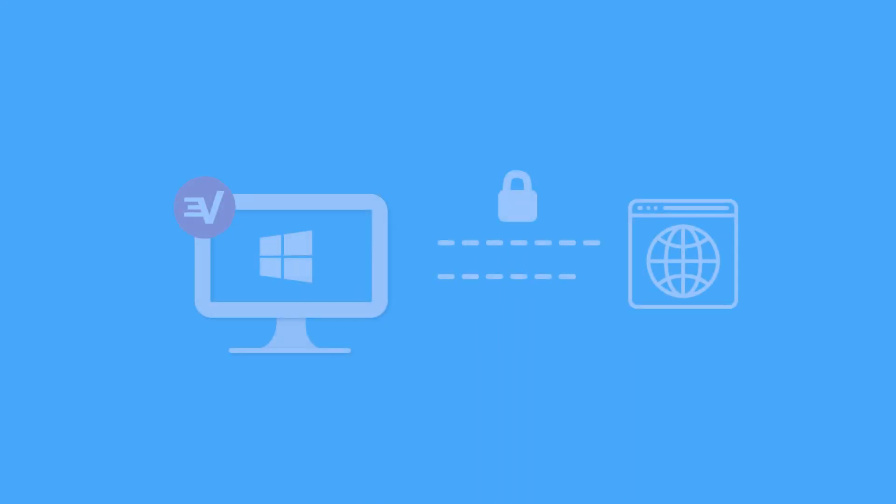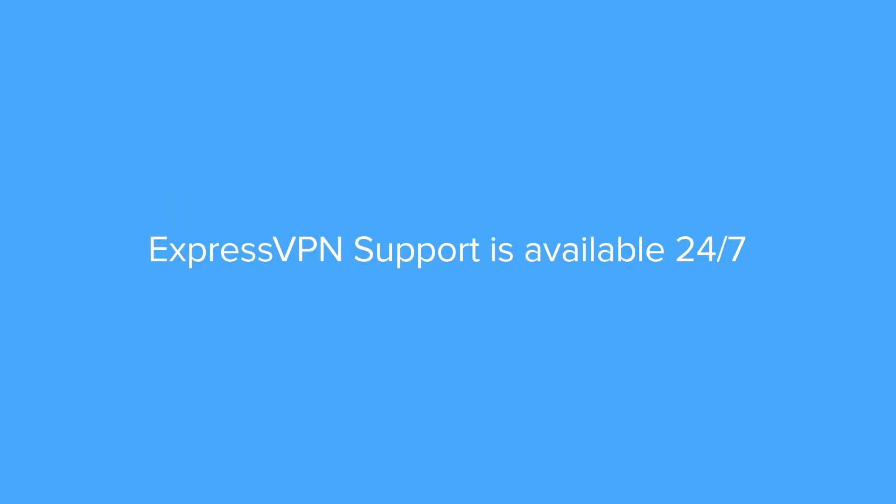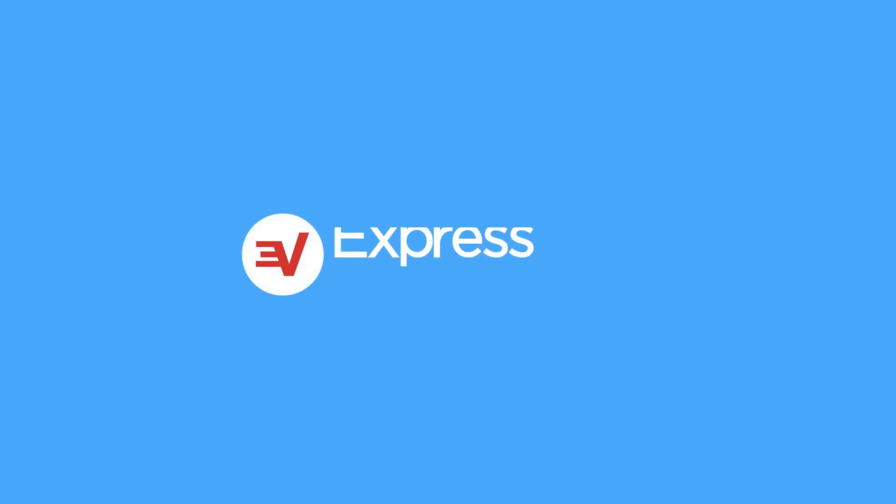Congrats! You've learned how to use Network Lock on the ExpressVPN app for Windows. If you have any questions, ExpressVPN support is available 24/7. Thank you so much for watching.